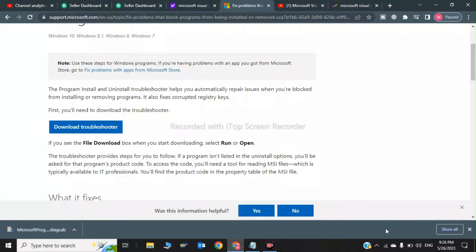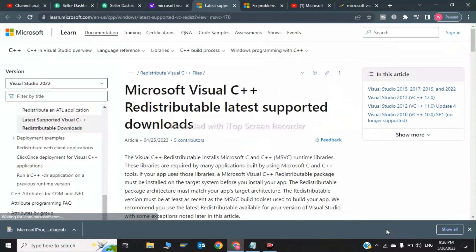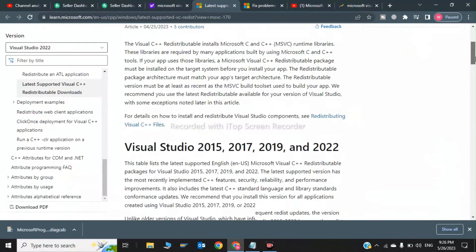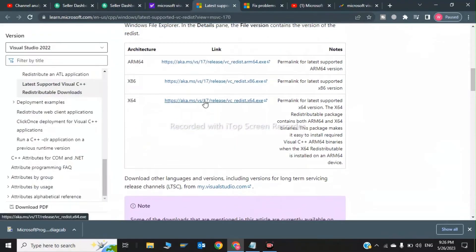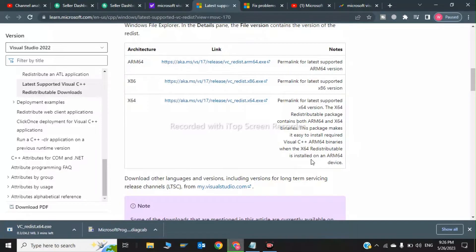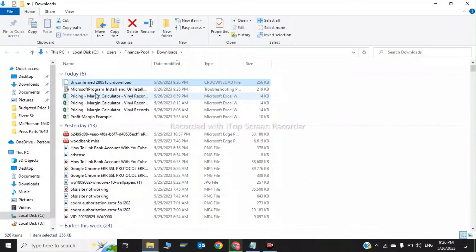After downloading the troubleshooter, you also need to install Microsoft Visual C++ x64. Click on the first link, scroll down, and search for x64. Click on it to start the download. I'll click 'Show in folder' to locate the downloaded file.